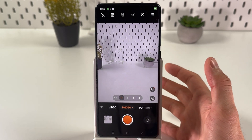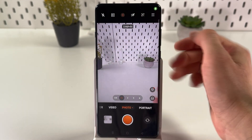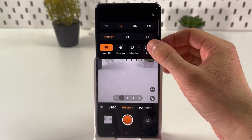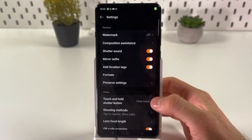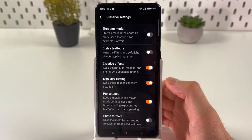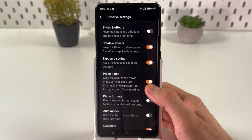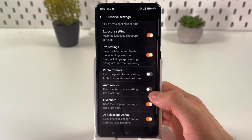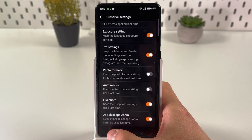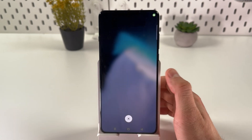If you want to always have your live photos, choose your live photo mode, tap on these three lines, tap on settings, tap on preserve settings, and make sure to choose your live photo. Keep the live photo settings and use the lens time — and that's basically how you do this.